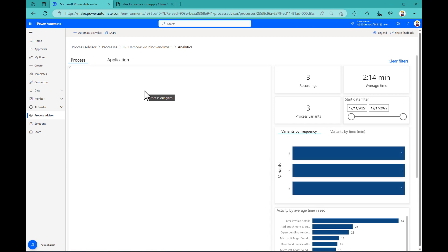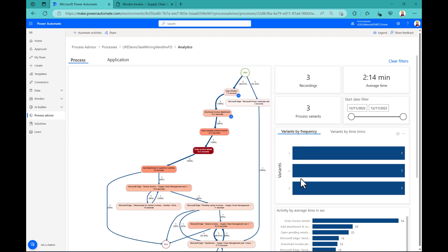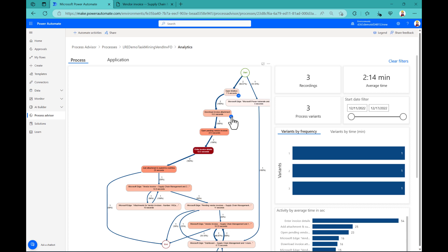You see here the icon and then different tiles that help you to understand what's going on in your process. So on the right hand side, you can see the different variants. I just have three analyzed. In the middle, you can see the process, how it works.